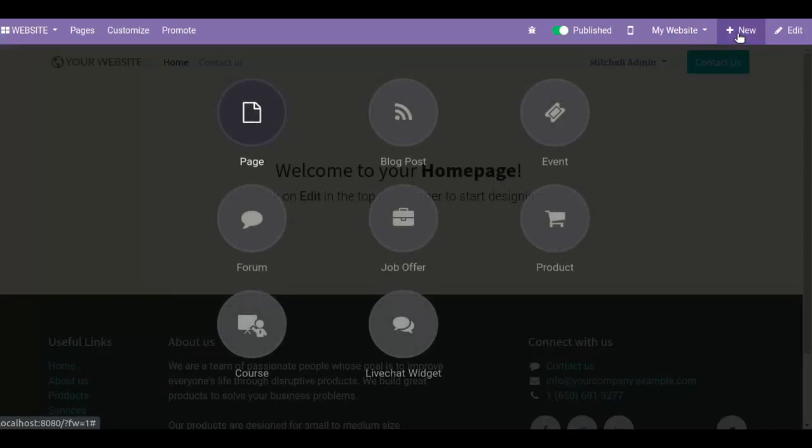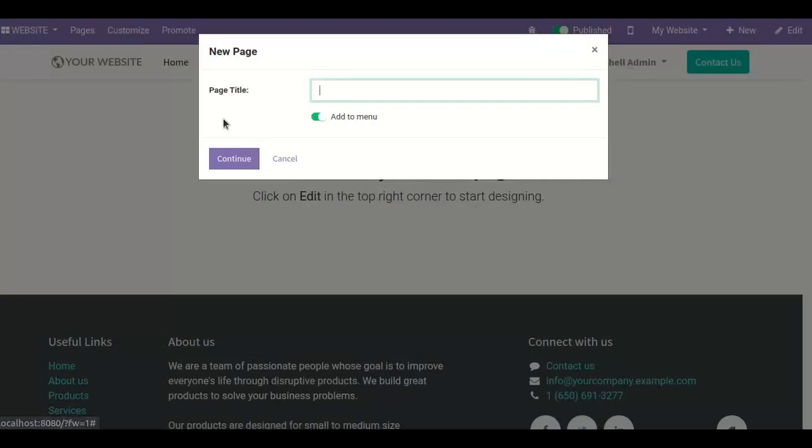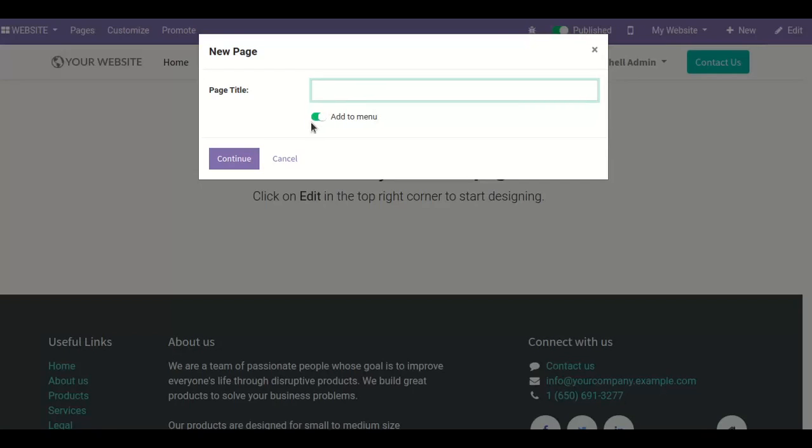When you click here, you can see certain features like page, blog post, event, forum, and so on. If you want to create a new page, you can click on this. Here you can add the title of your page, and if you want to add this title on the menu, enable this.